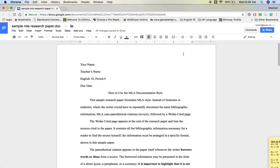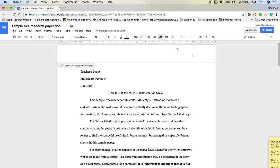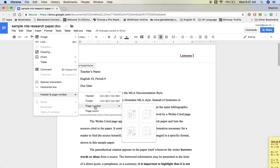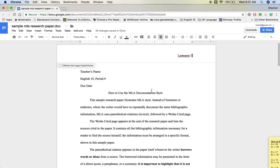Next is the header — something that shows up on every page, though some instructors want you to leave it off the first page. Go to the top of the page and double-click anywhere in the margin above the heading to open it. Justify it to the right using this button. Then type your last name only, followed by a space. To have the computer paginate your paper, click Insert, then Header and Page Number, then Page Number, and select the one with page numbers on the upper right-hand side. Click anywhere off the header when done.